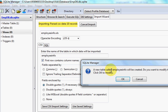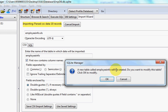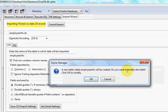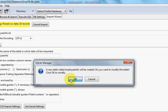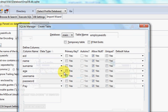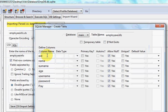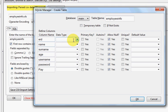Now I'll click OK and it shows a message: 'A new table called employee_info will be created. Do you want to modify this table?' Click OK and you can see all the table columns appear, where you can define the data type for each column.